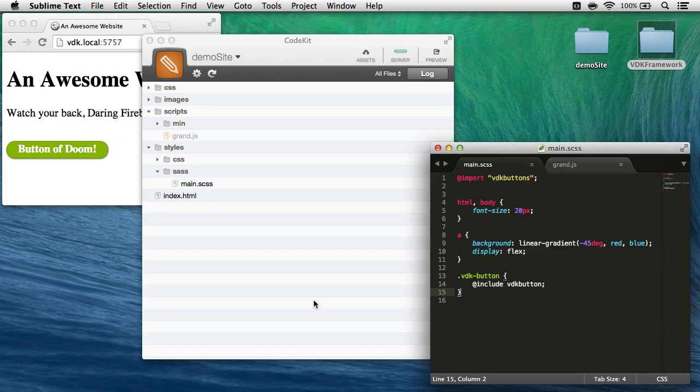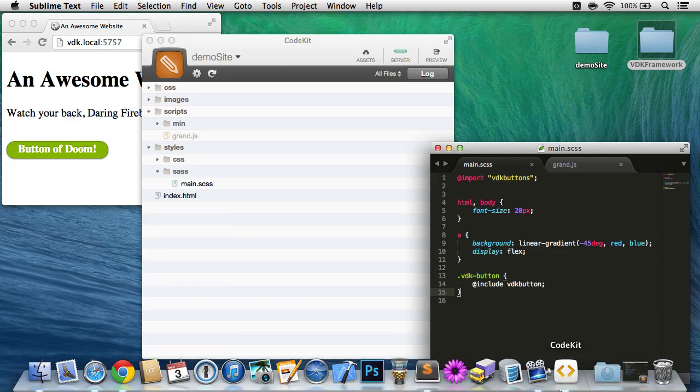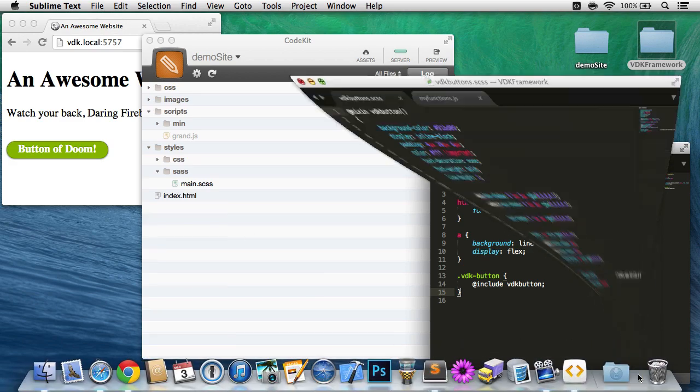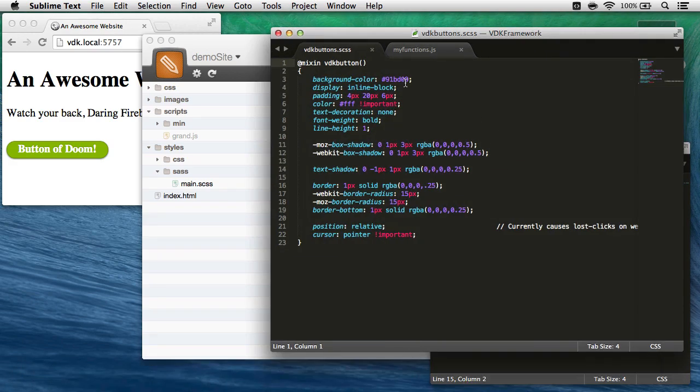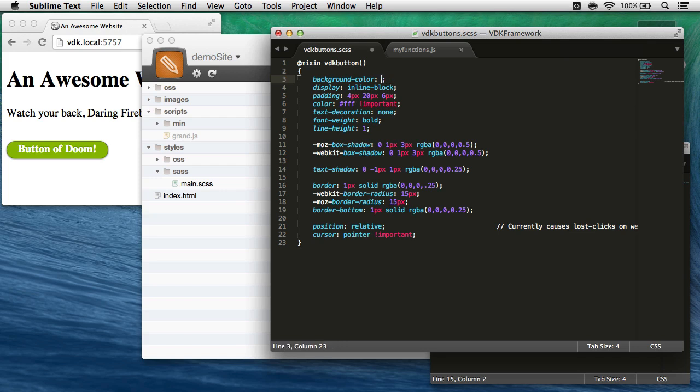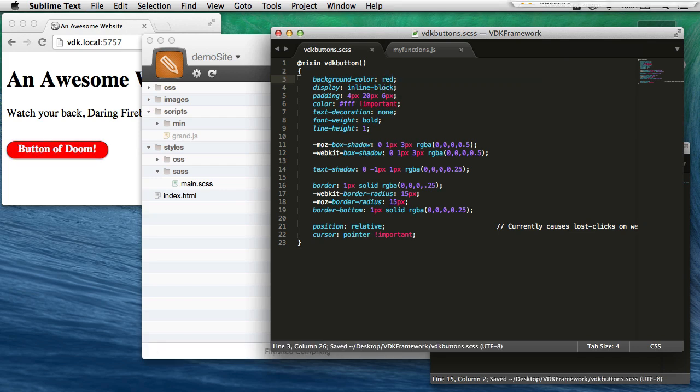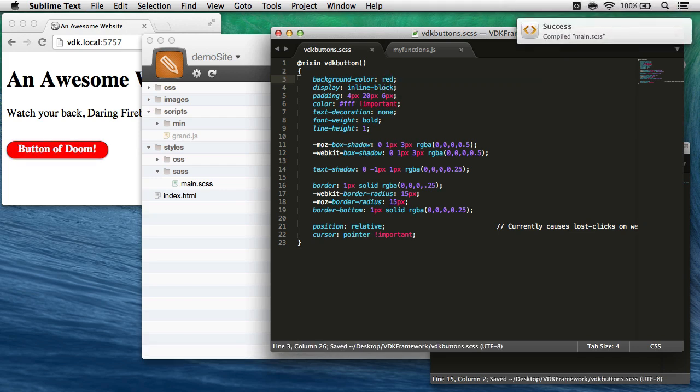Now the really nice thing about this is I can come and change my framework's Sass, and every project that uses that style will update, and CodeKit will recompile to capture it. So I'll make this red instead and save my framework file.